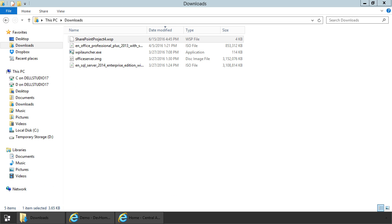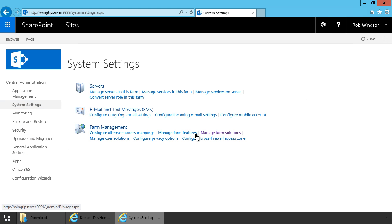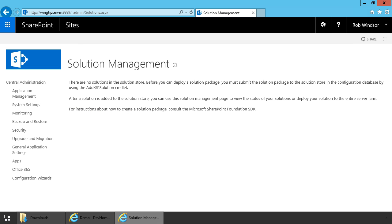I've copied the solution package over to a new environment. This happens to be a SharePoint 2016 environment, but the steps I'm going to show you would be the same whether I was deploying to SharePoint 2013 or SharePoint 2010 for that matter. There's the solution package. And just to show you it's not currently installed, I'm going to go to central administration, and I'm going to go to system settings and manage farm solutions. And as you can see we currently have no solutions installed.